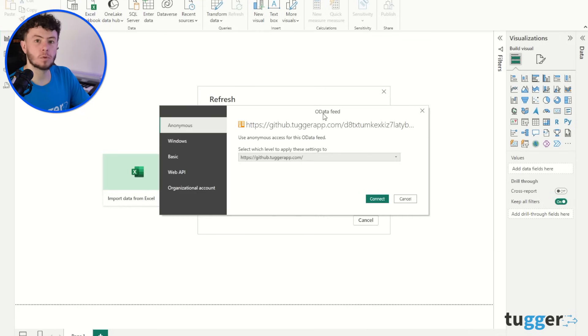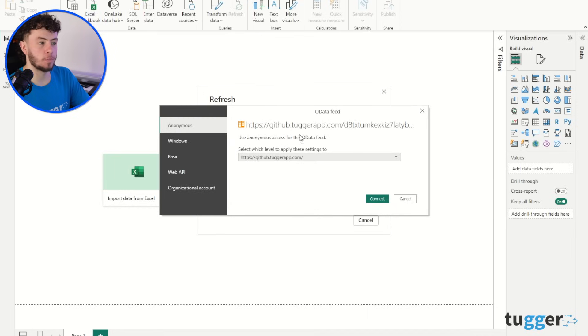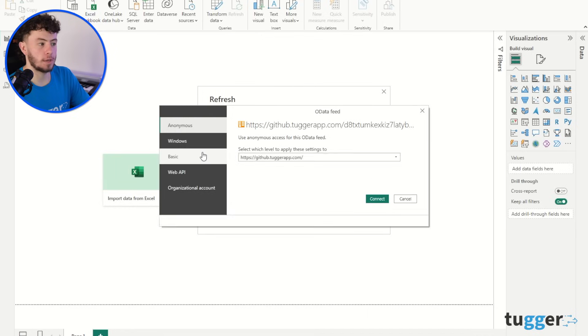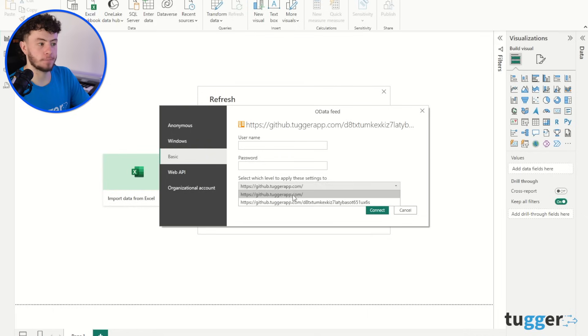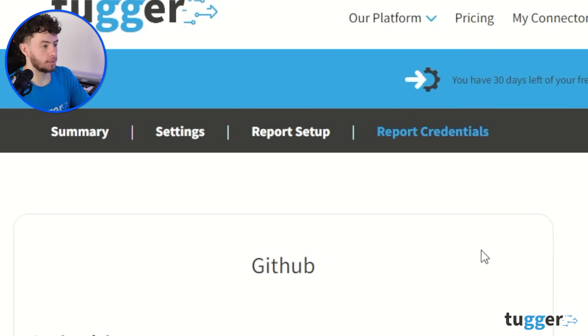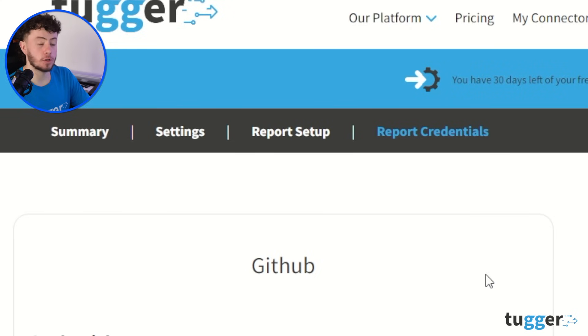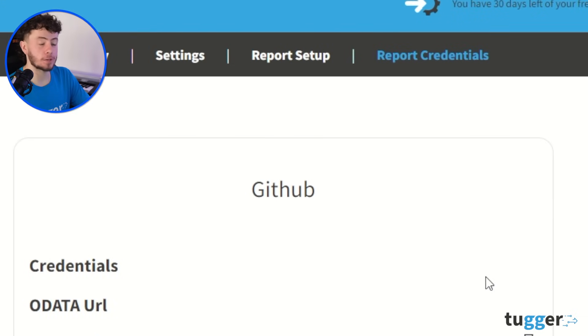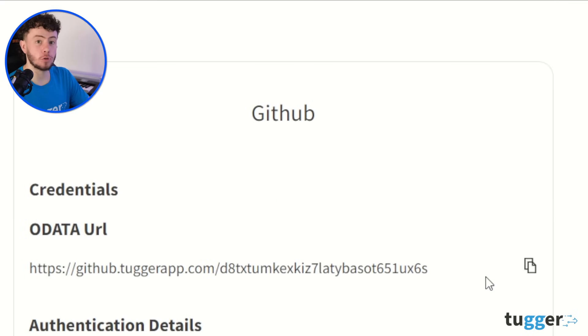So once it's fully loaded, you will get a pop-up. Here, you need to navigate to Basic and choose the lower link, the longer one, easy to understand. And from here, you're going to go back into your Tugger account, and that's where you're going to get the username and the password.